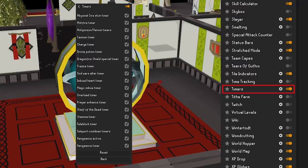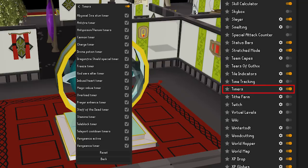Timers — this plugin gives you information on different things with timers, such as the abyssal sire stun timer, divine potion timers, overload timers, teleblock timers, and much more. Go through these options to see which ones you'd like and which ones you don't need.